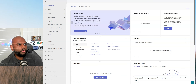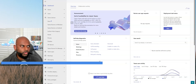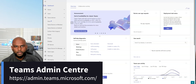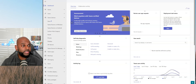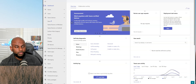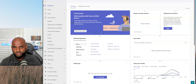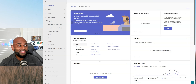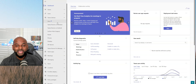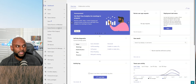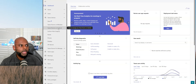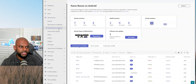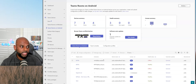You need to head over to https://admin.teams.microsoft.com and be signed in with an administrator's account in order to get into the Admin Center. On the left hand side, you'll see all your devices. Simply go ahead and hit the Teams Rooms on Android button.